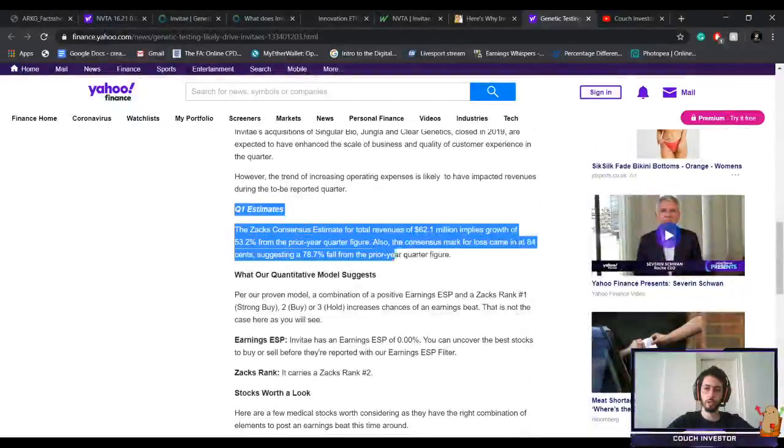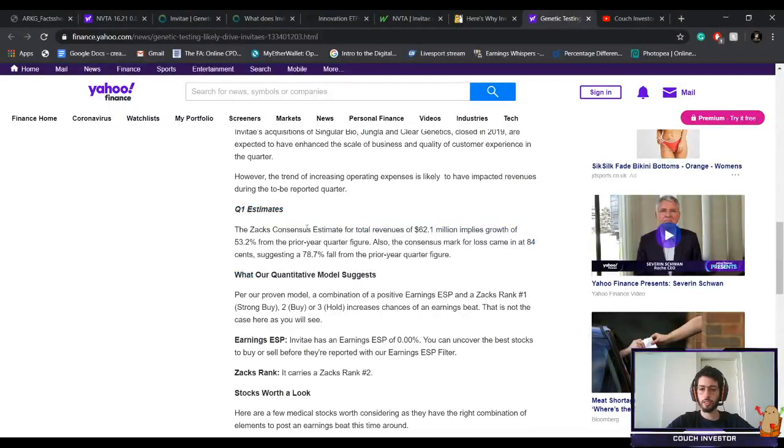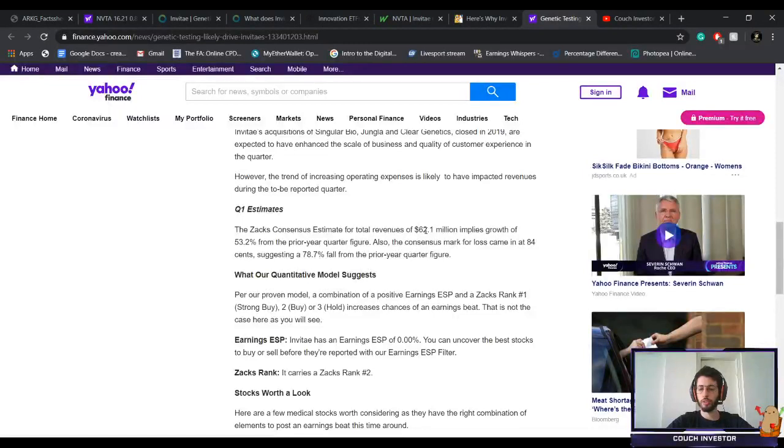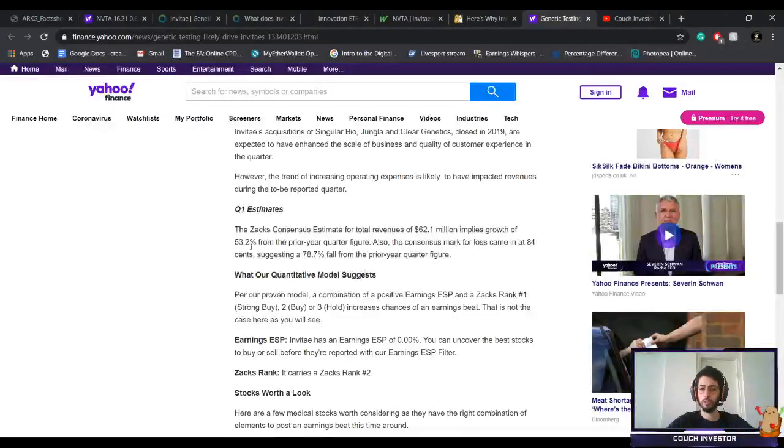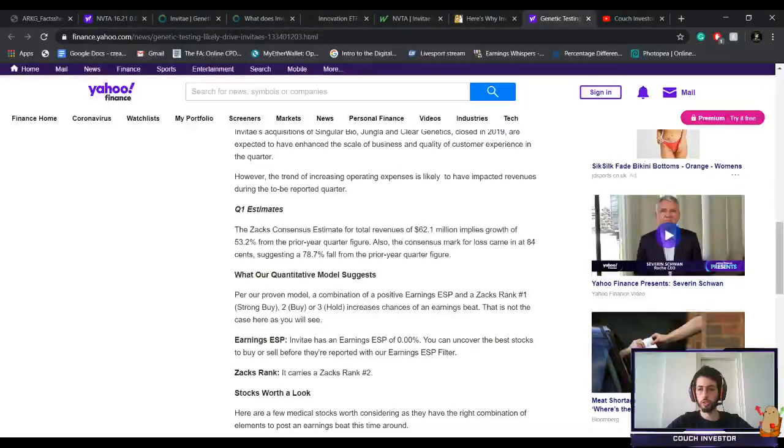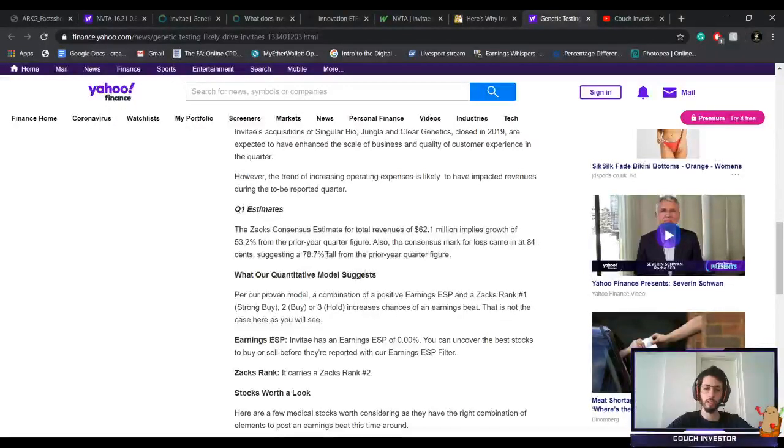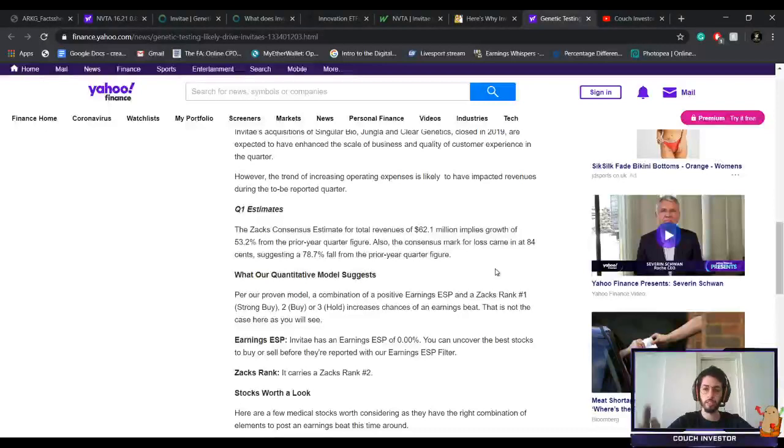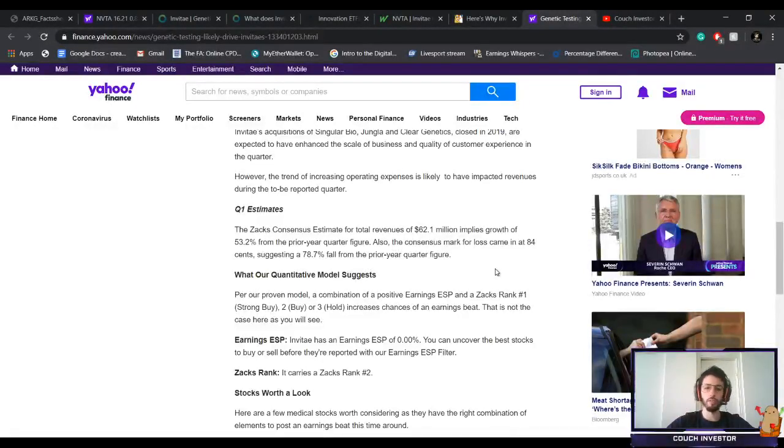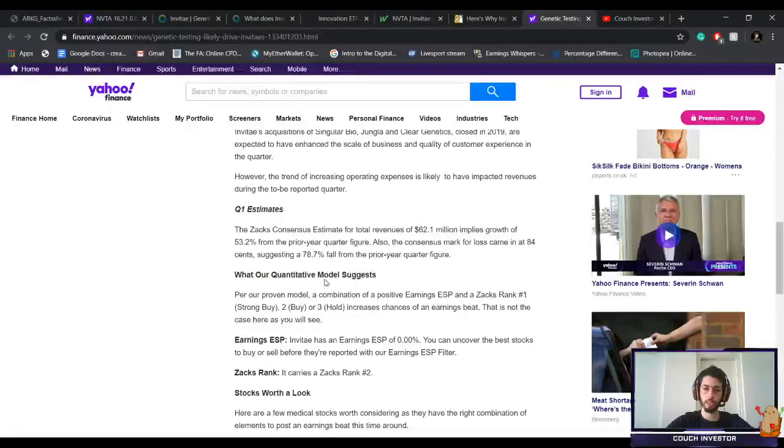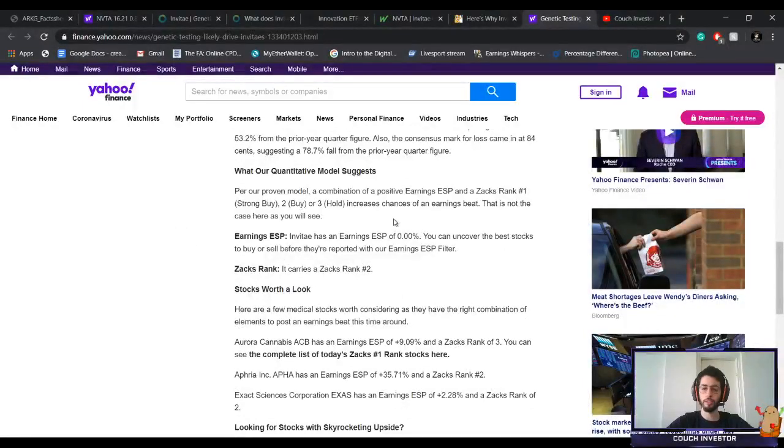Let's look at the Q1 estimates. The Zacks consensus, which is very reliable, estimates a total revenue of $62.1 million, implying a growth of 53.2% from the prior year quarter figure. Very good. Also, the consensus mark for loss came in at 84 cents, suggesting a 78.7% fall from the prior year quarter figures, which is even better because we want to be seeing positive numbers. The closer we get to that break-even point, the better.